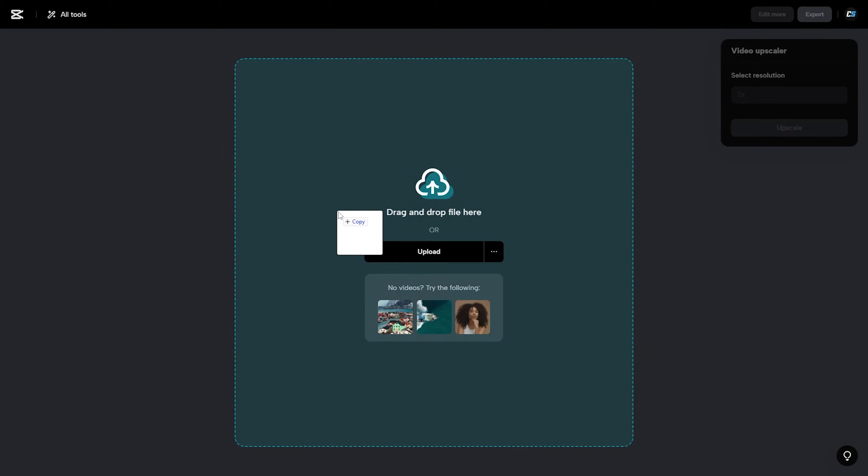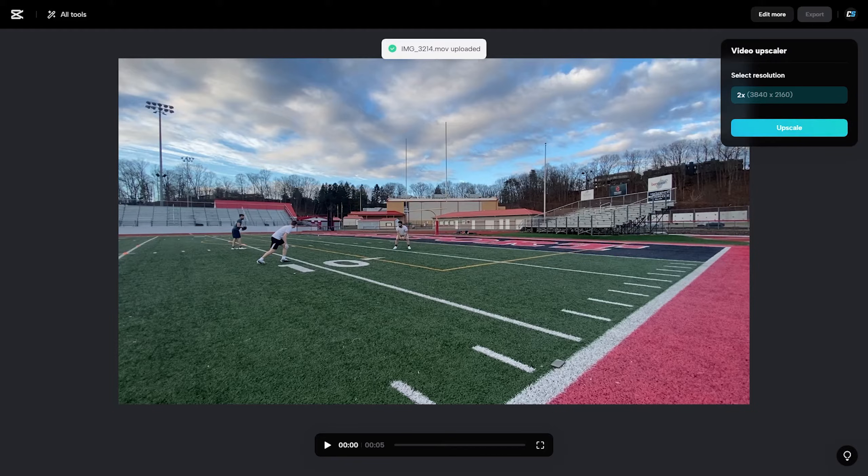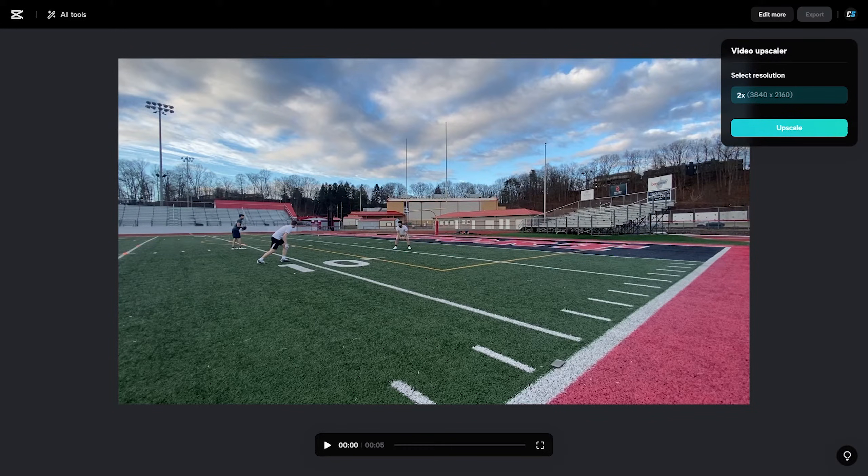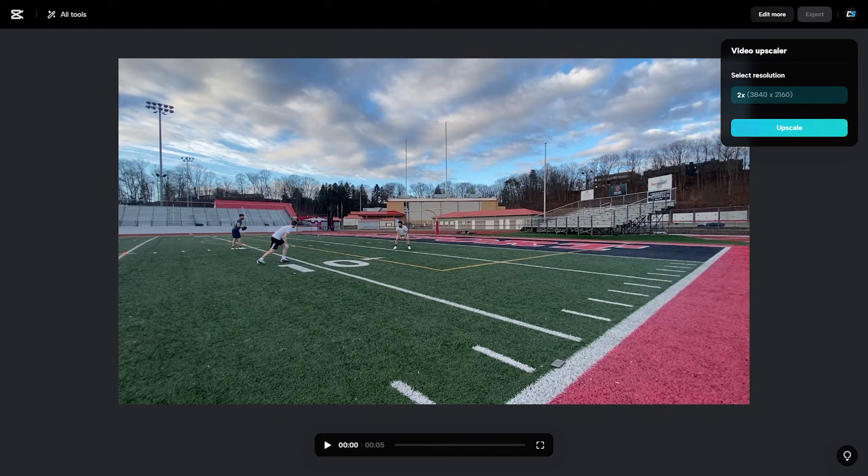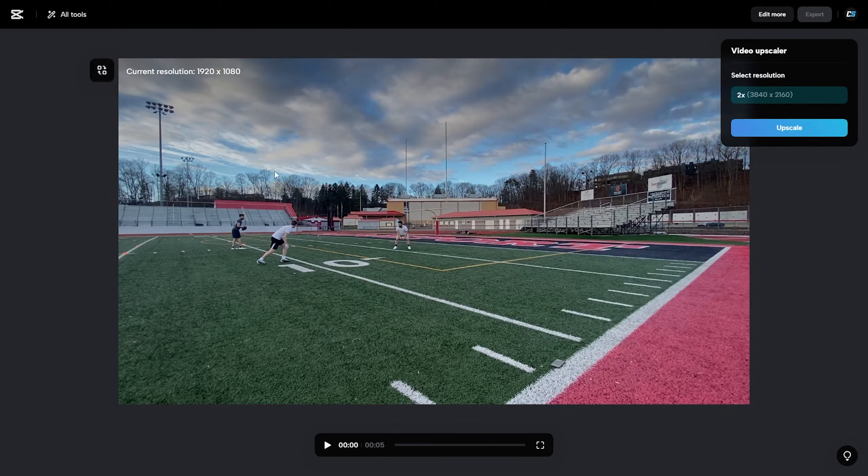So for this example I'm just going to drag over a video of me on a football field a couple years ago just messing around. Don't mind the route running, it's nothing impressive but I think it's going to serve our purpose here.